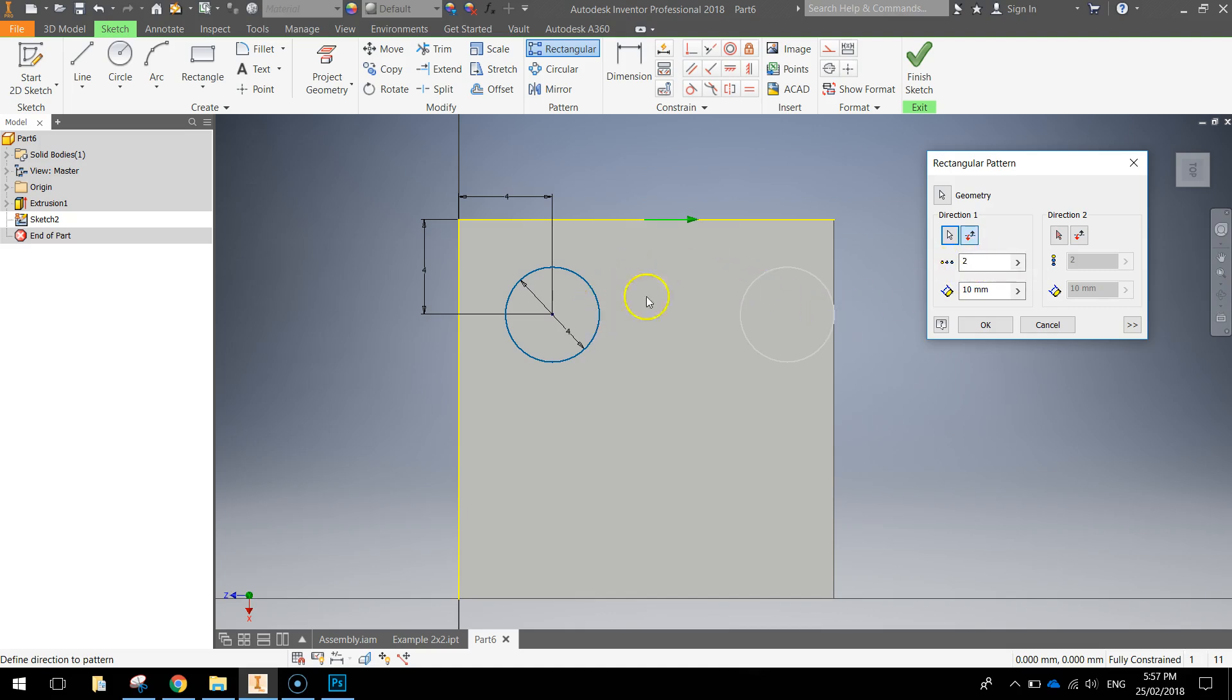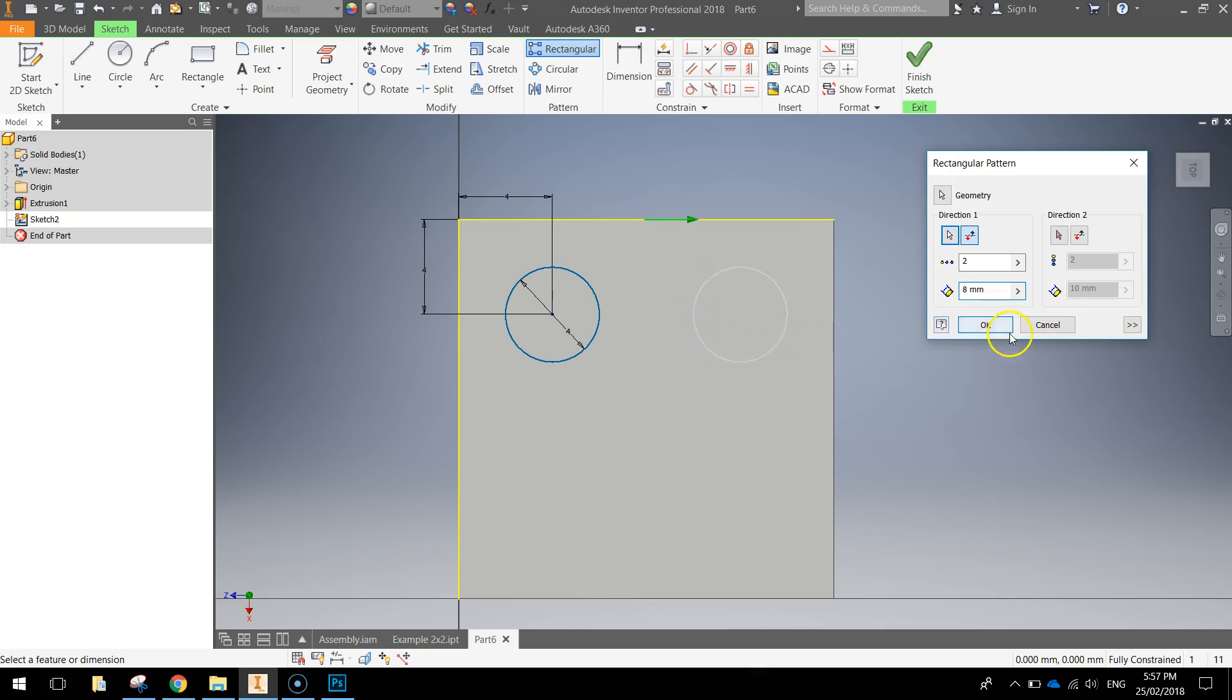We'll change the distance between the two to eight millimeters and you can see now we've got a preview of where that circle is going and see that looks like it's in the right position which it is so click on OK.